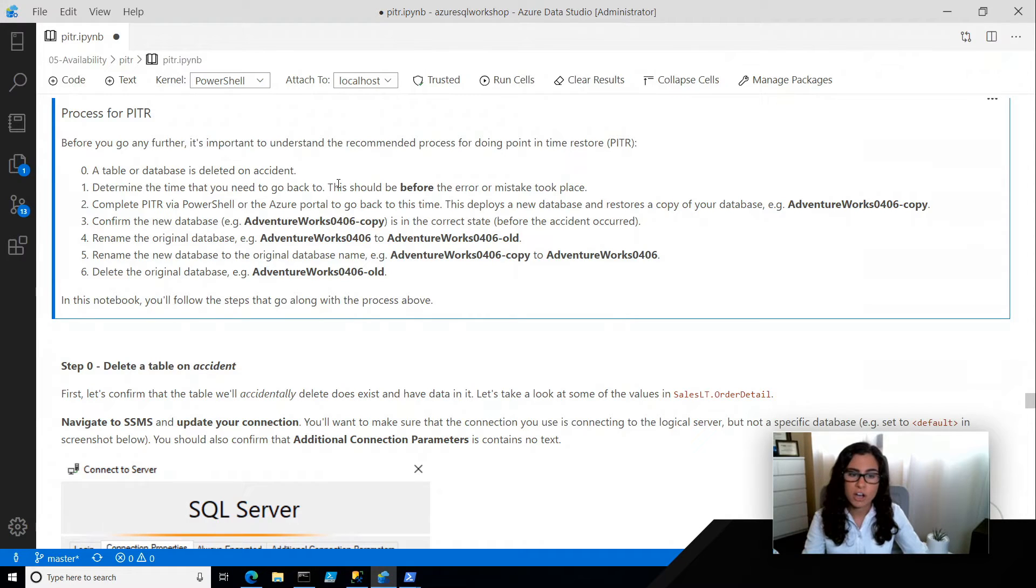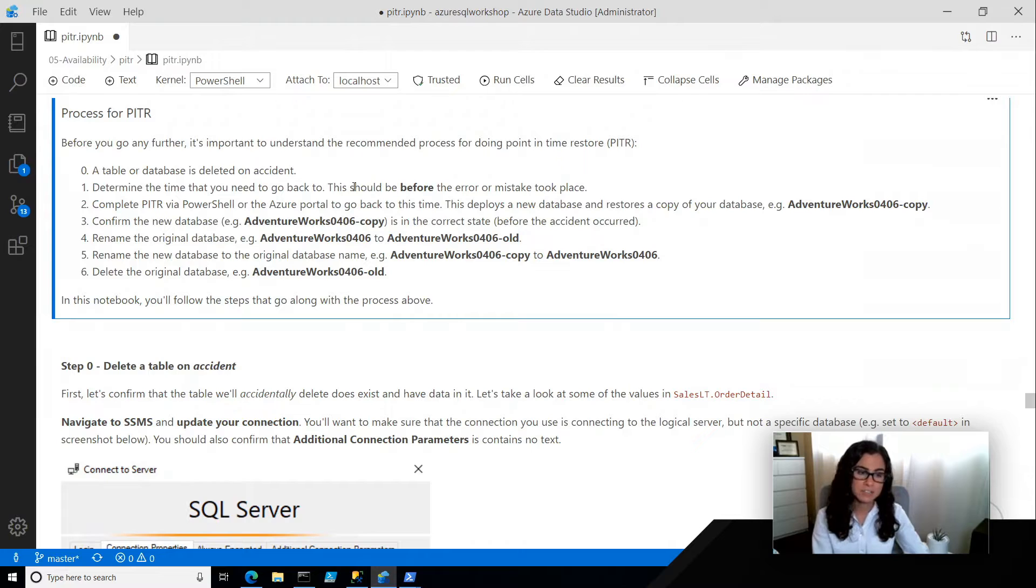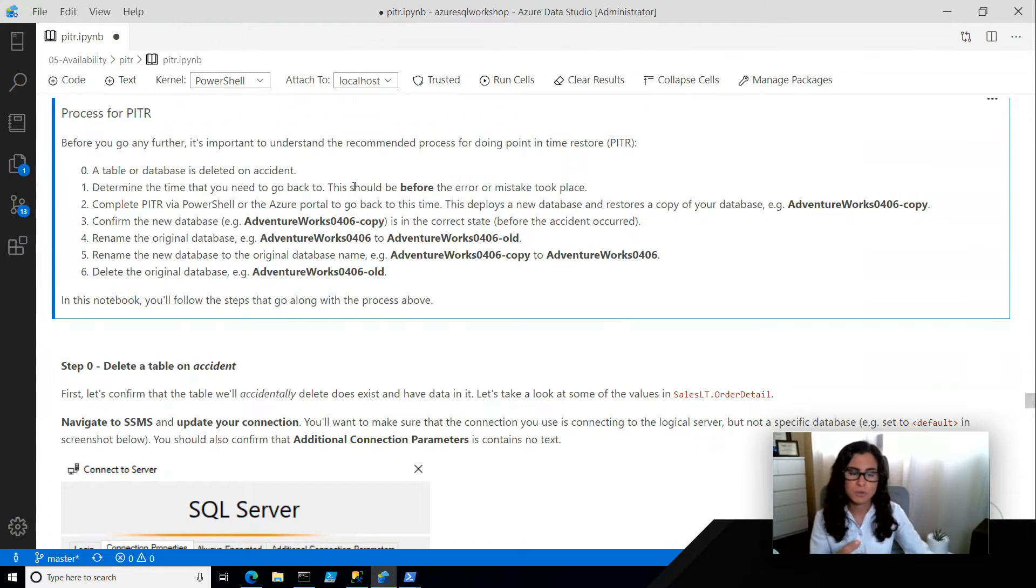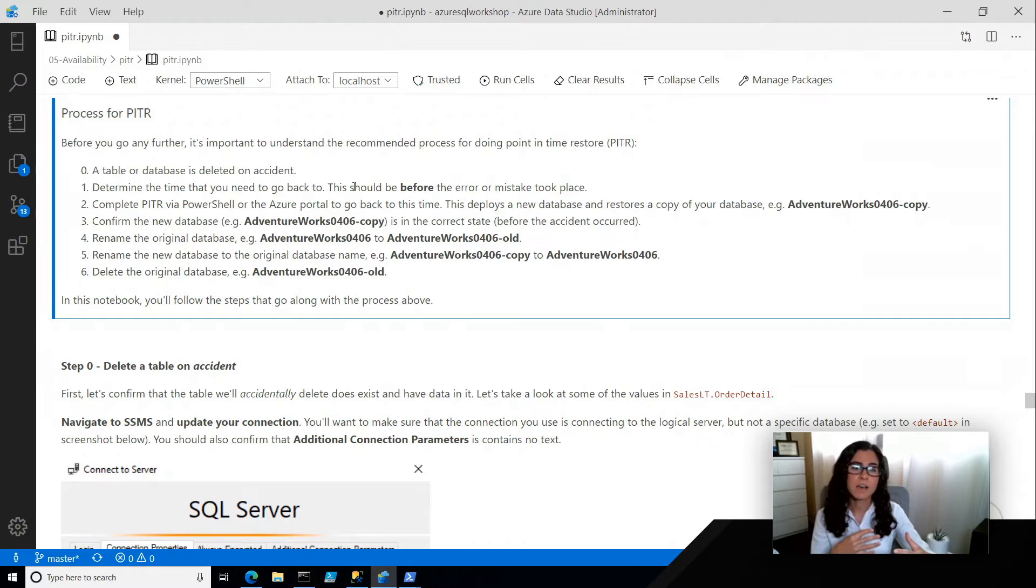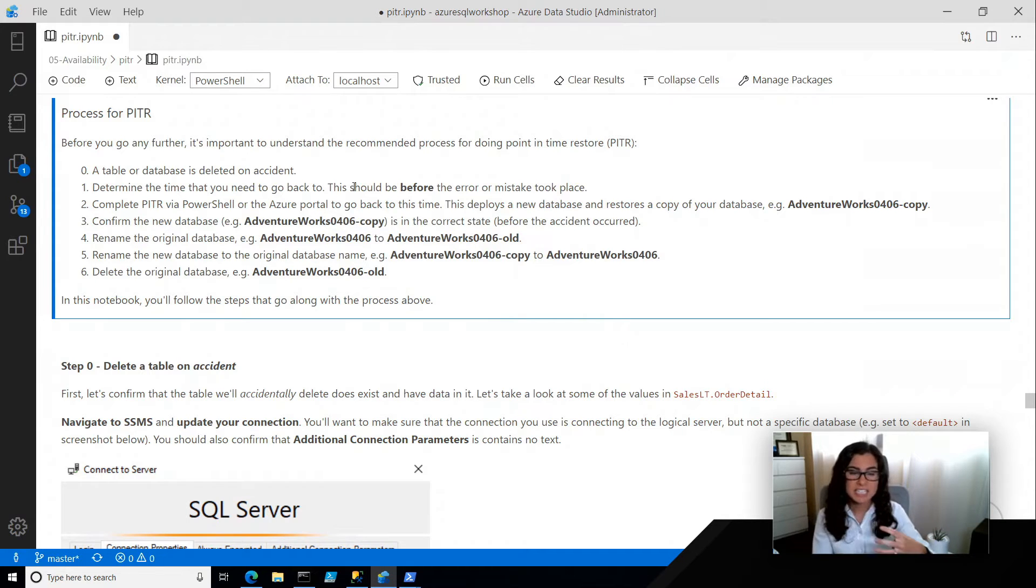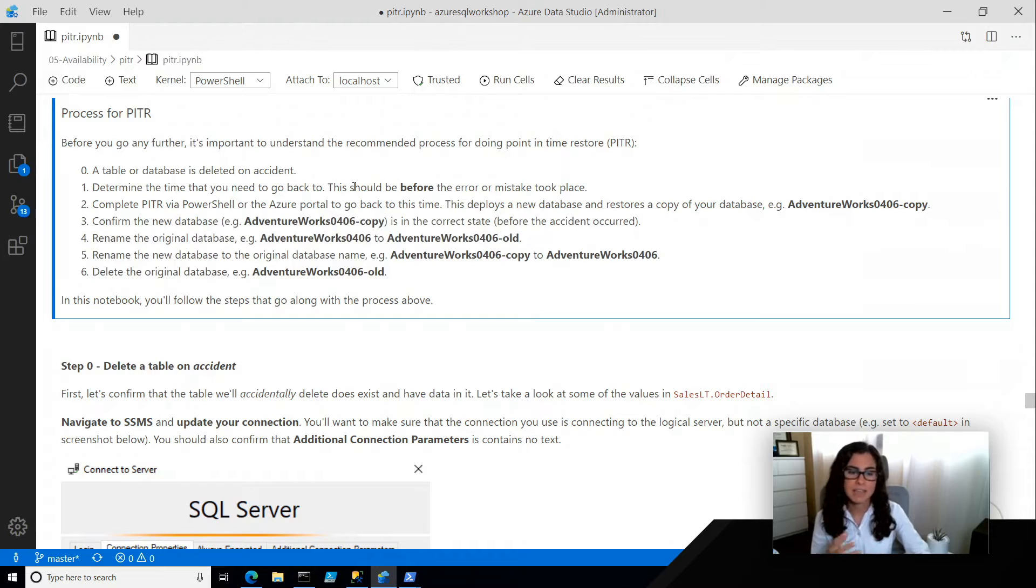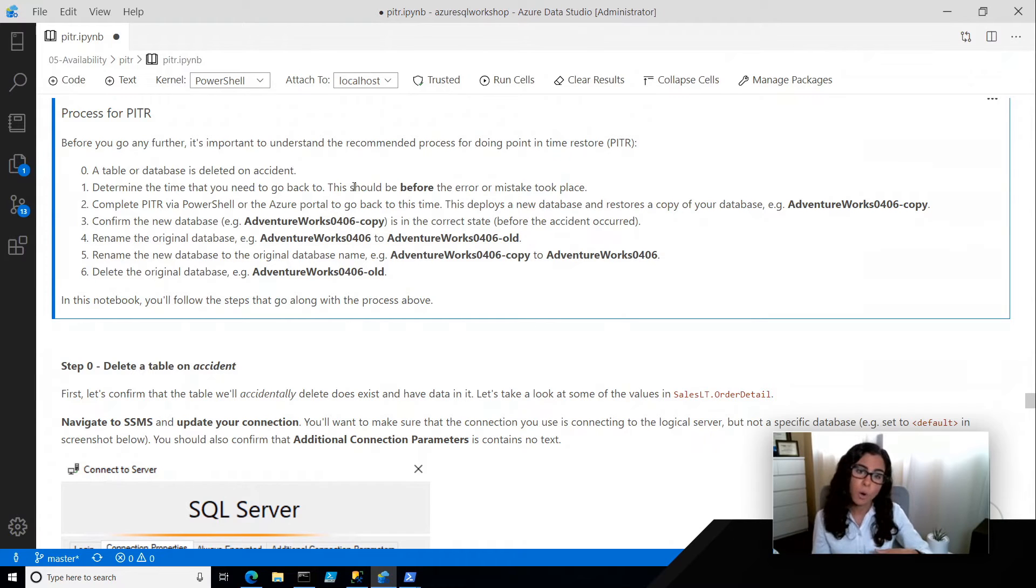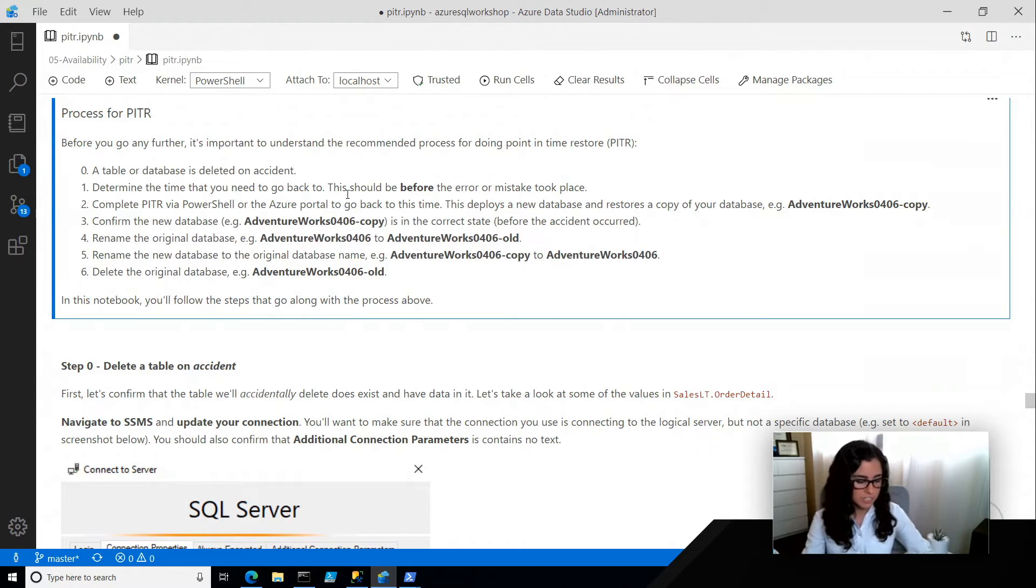After that happens, we're going to use Azure Log Analytics to determine the time before the error took place. Then we can use PowerShell to go through this whole process of restoring the database and checking the new database is in the right state and renaming and then ultimately deleting the old database.